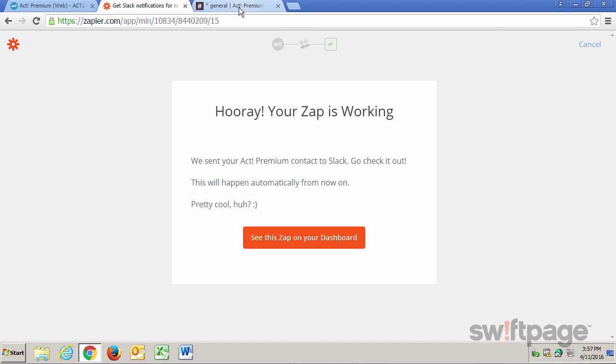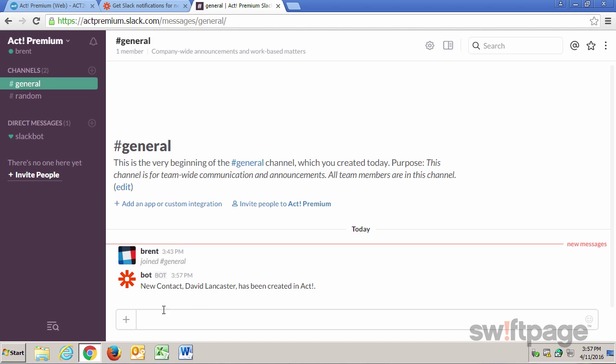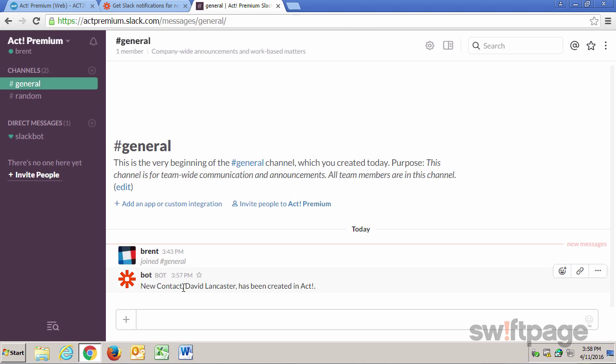If I go to my Slack channel, I'll see that now the bot has said, New contact David Lancaster has been created in Act. So now from this point forward, any time I create a new contact in Act, it's going to notify my team in Slack that a new contact has been created. This is just another example of the versatility that can be used with Act Connect.